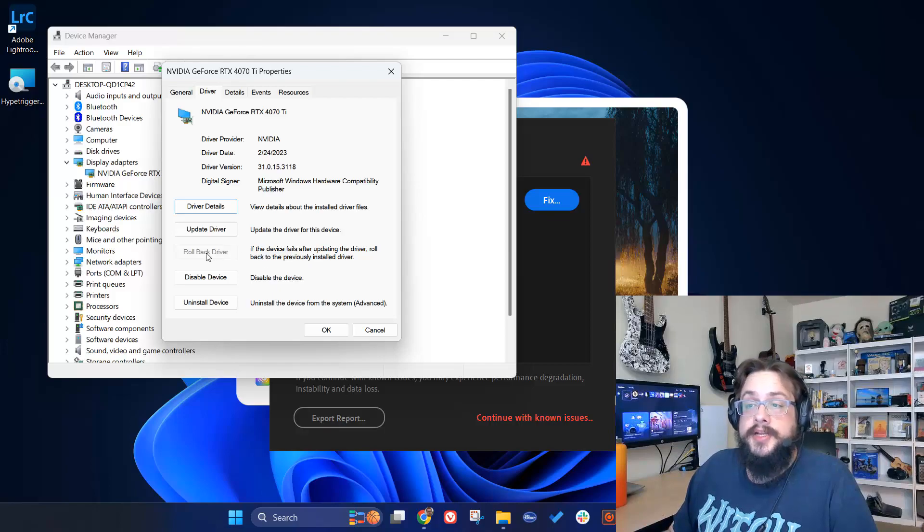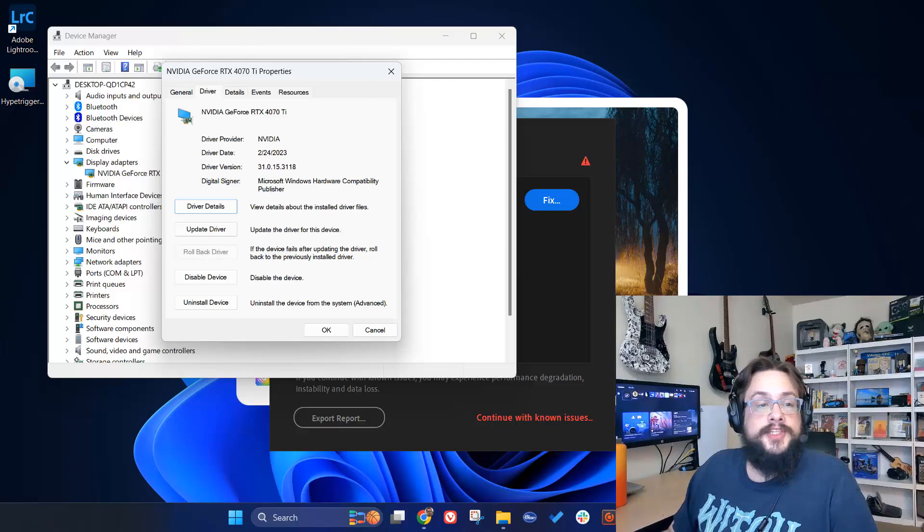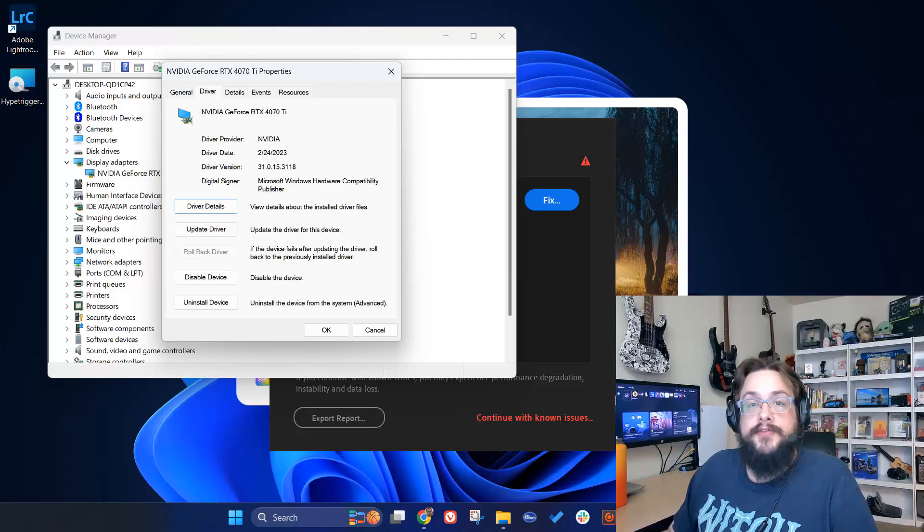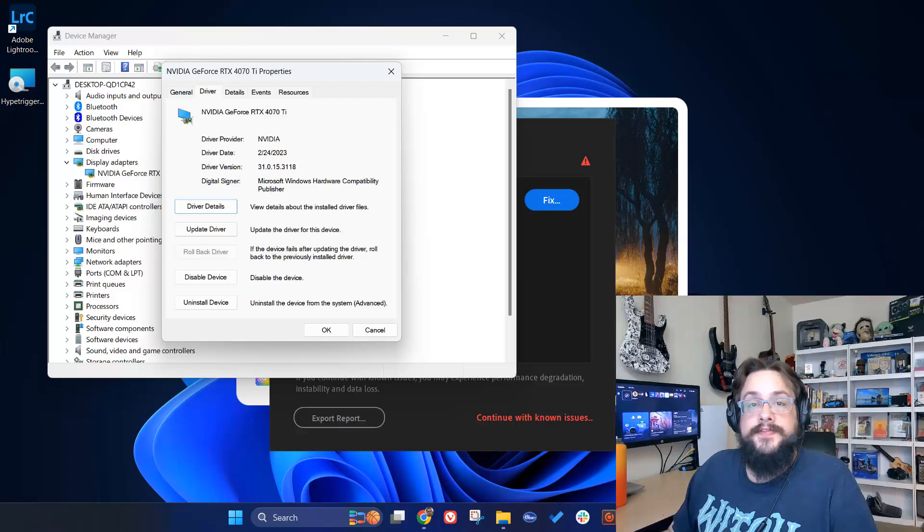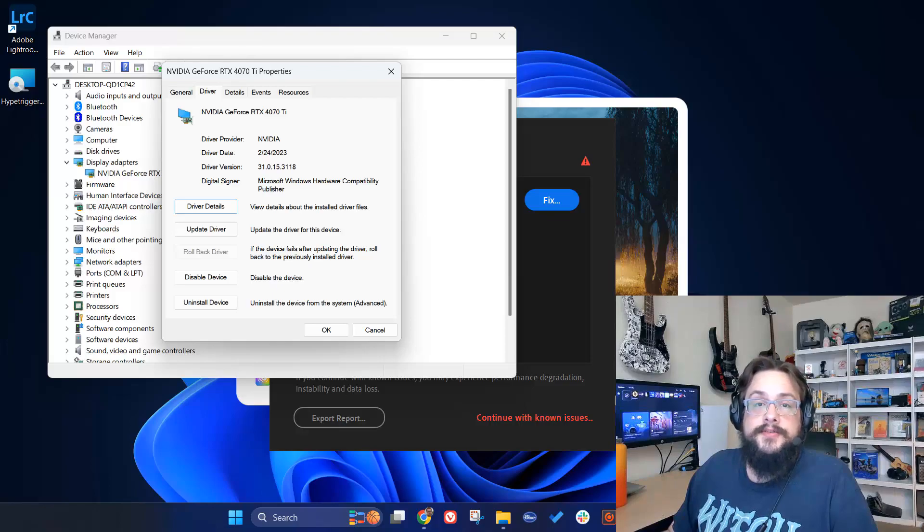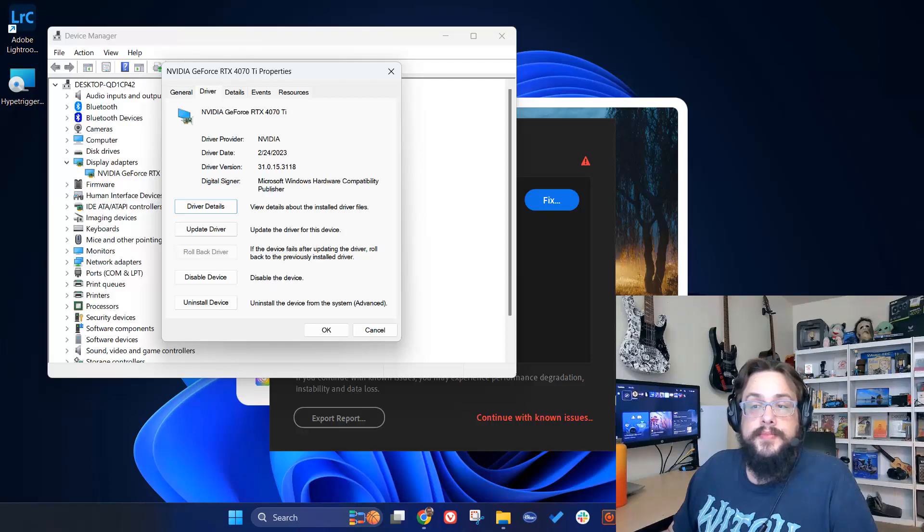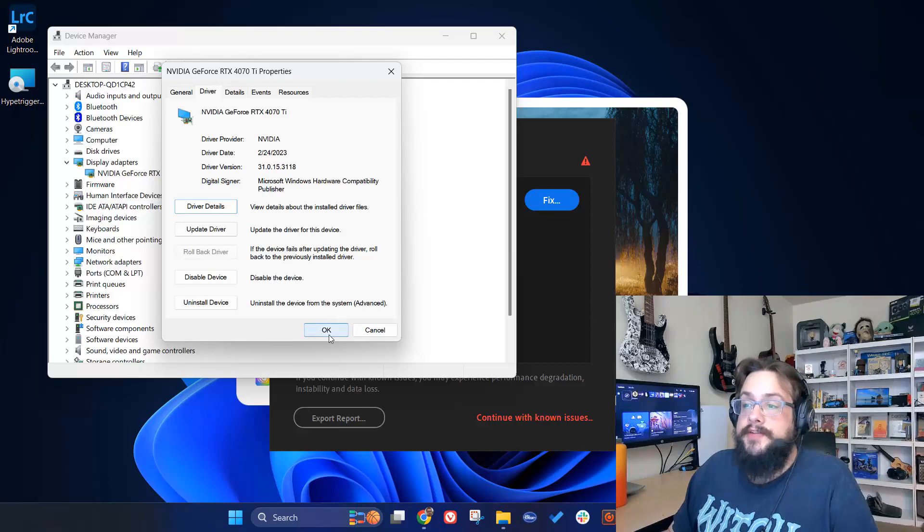If it is not grayed out, you can click on it and you're going to be looking for version 528.49. That's the latest version of NVIDIA's GPU driver that still works well with Adobe Premiere Pro.